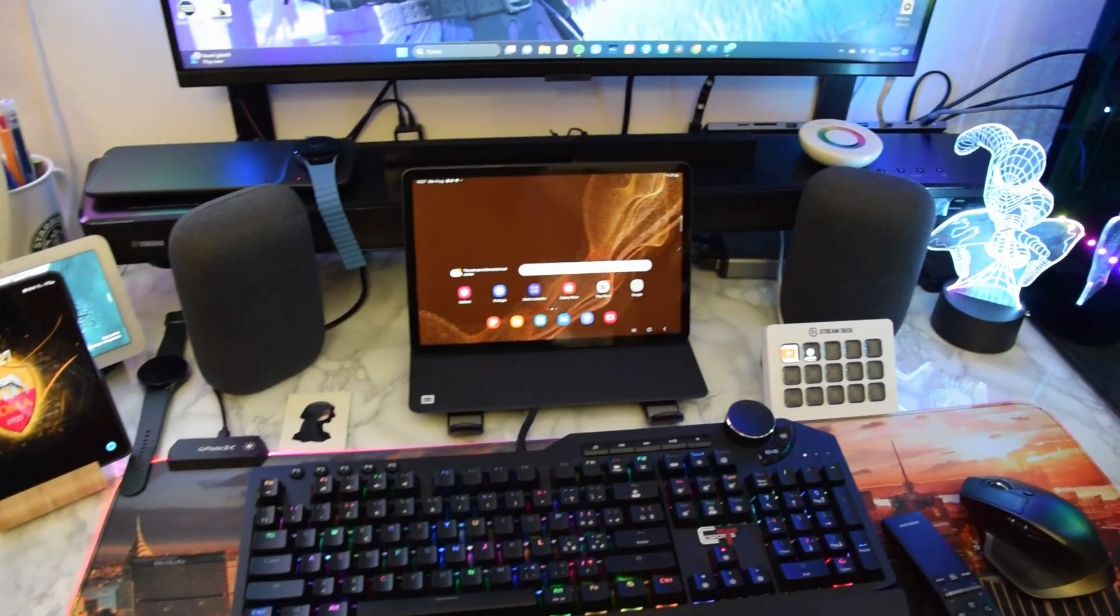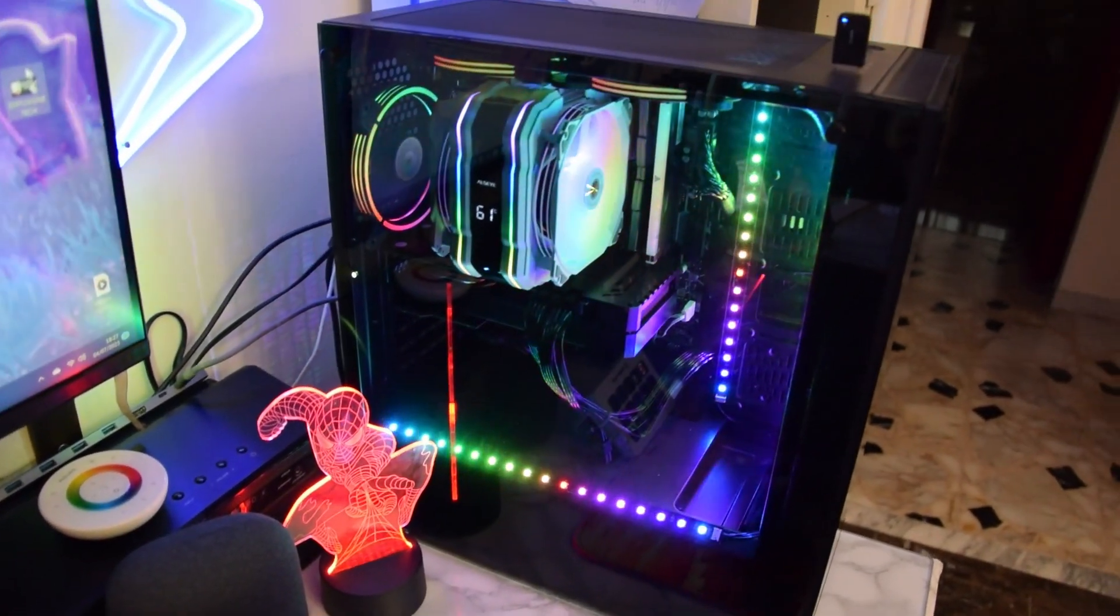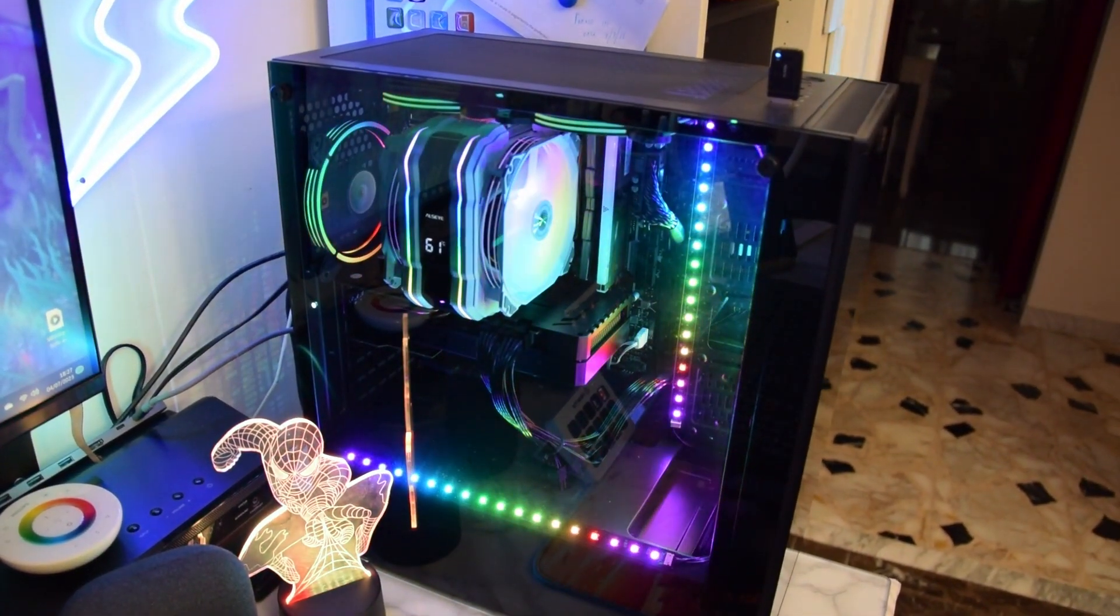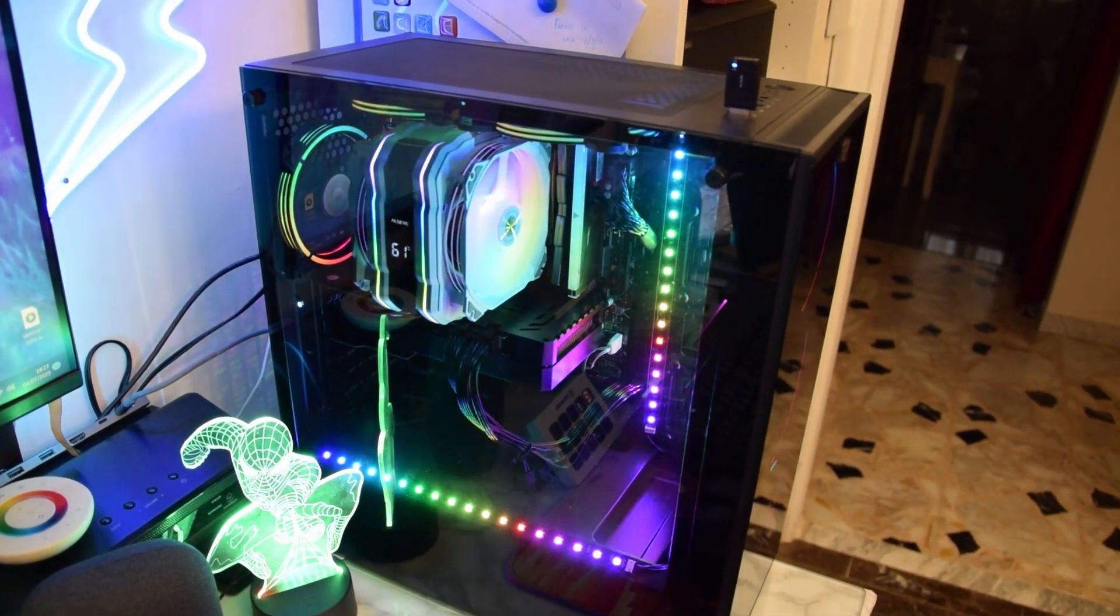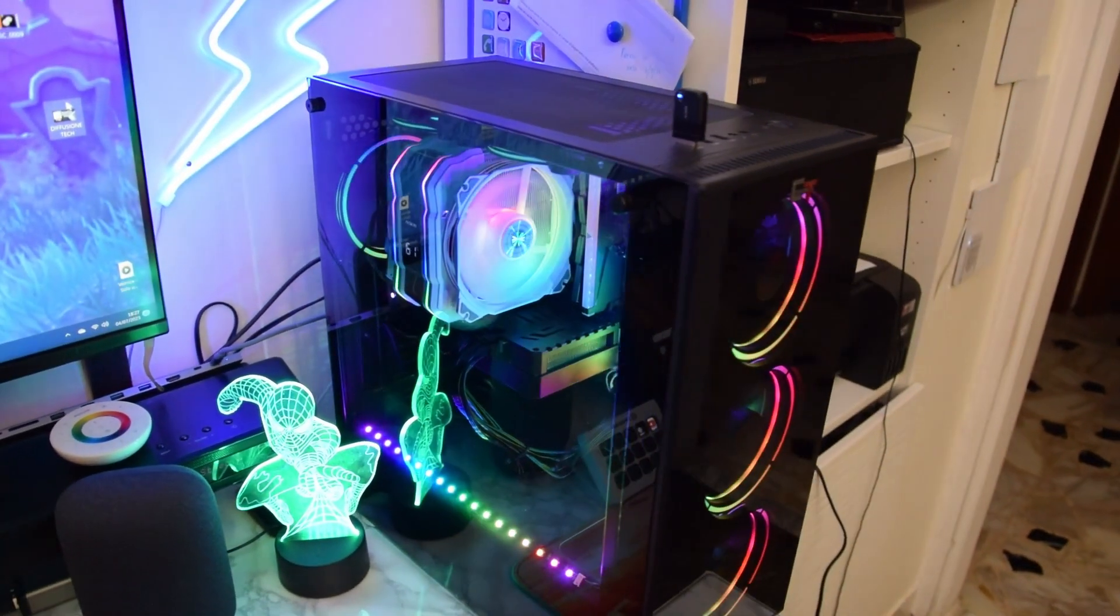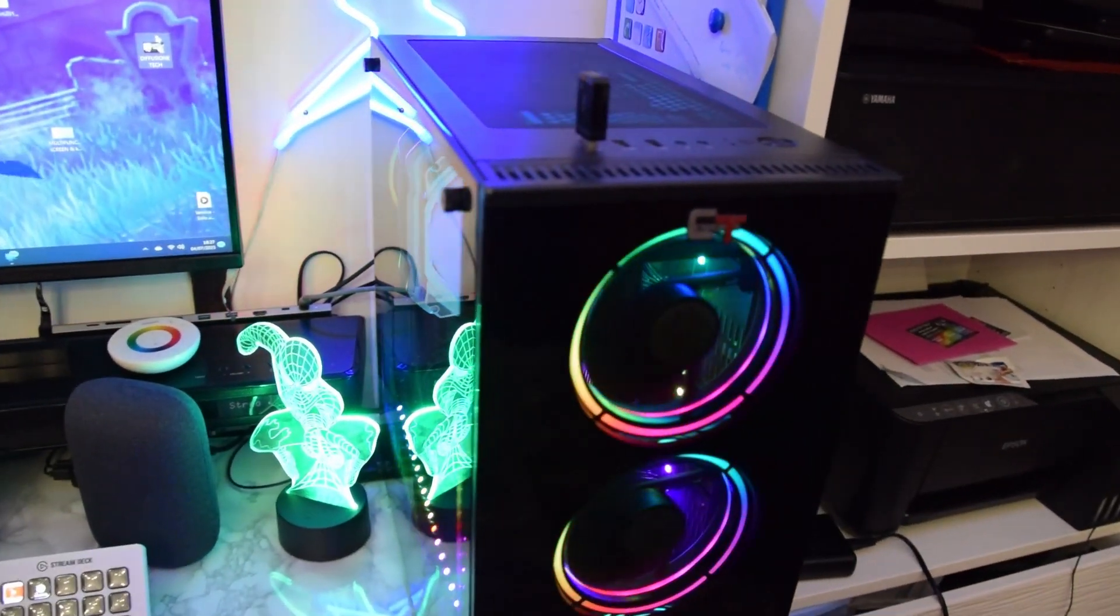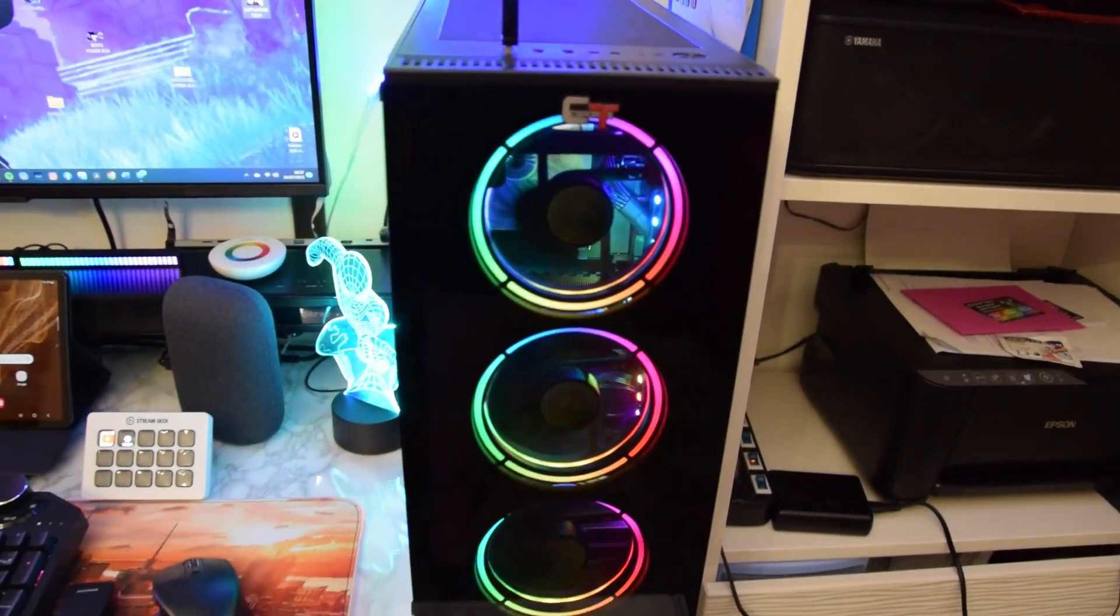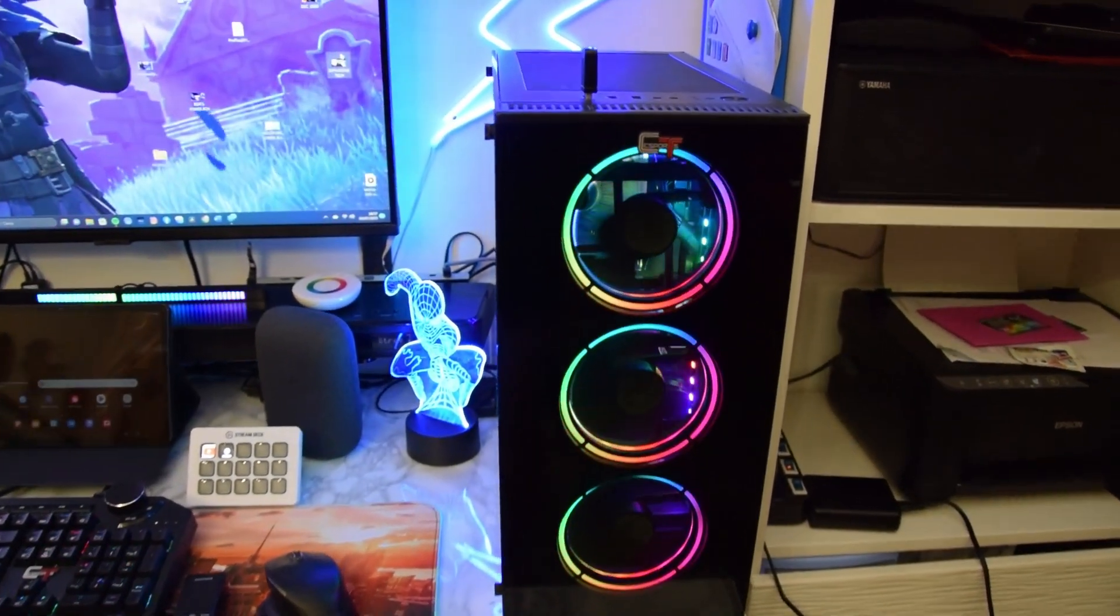Vi lasceremo poi in sovraimpressione tutta quanta la composizione di questo computer, che per il lavoro che svolgiamo va estremamente bene ed è estremamente veloce.